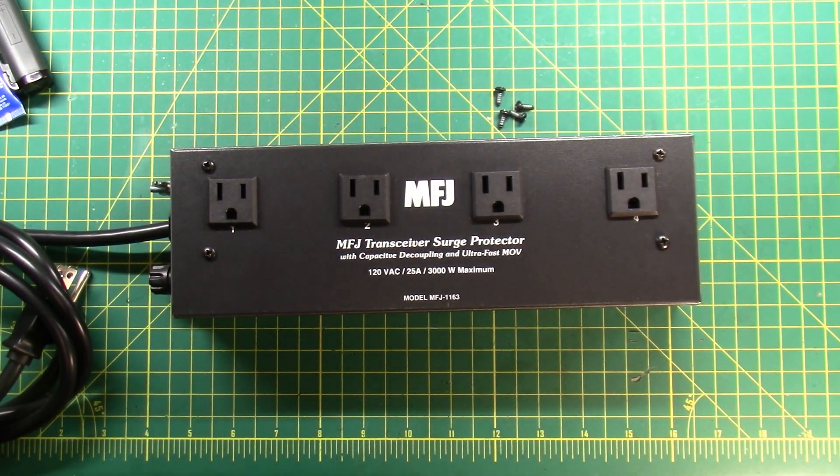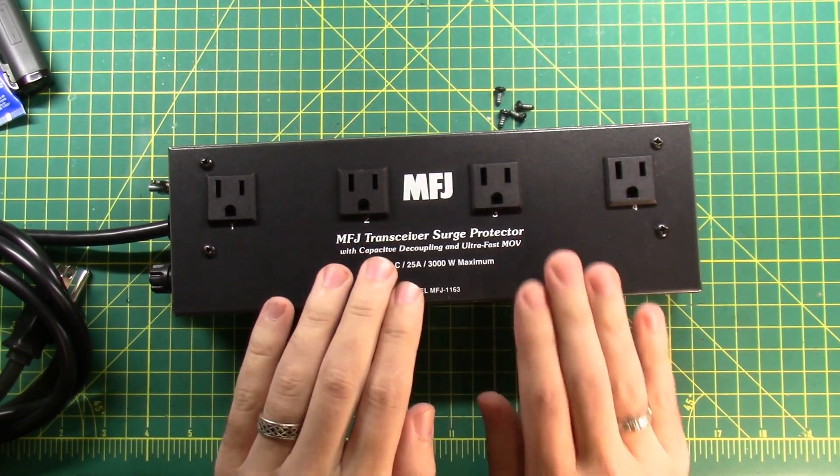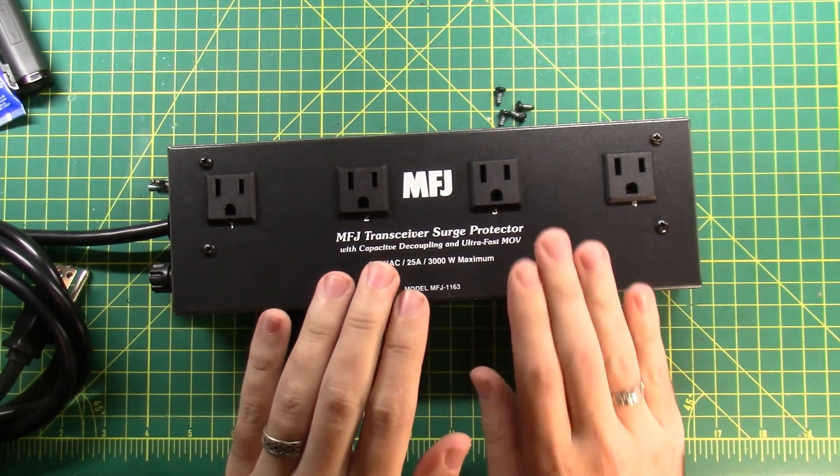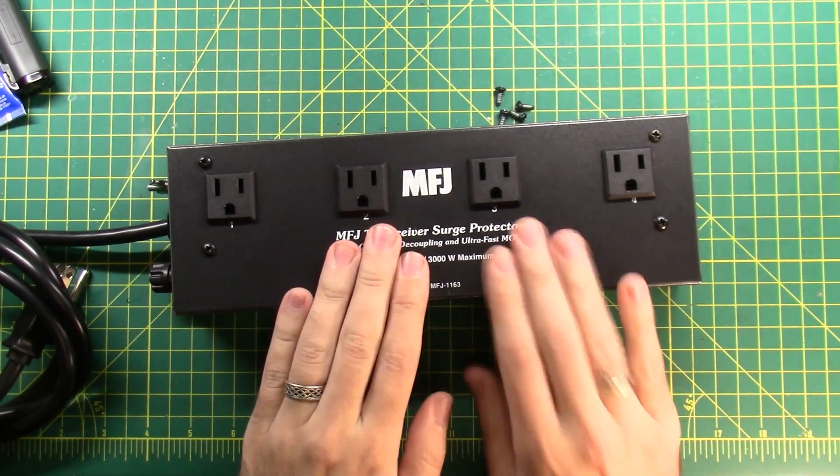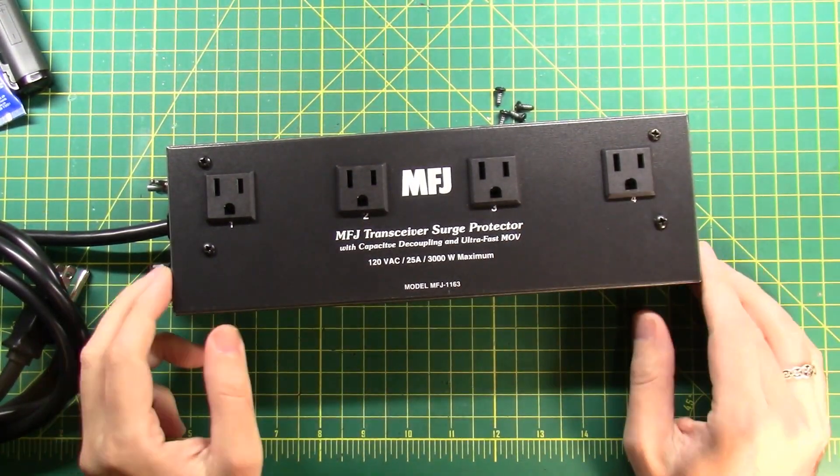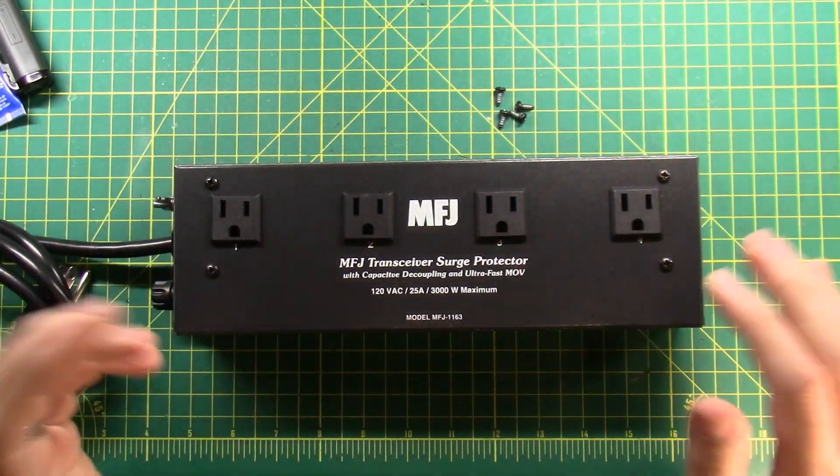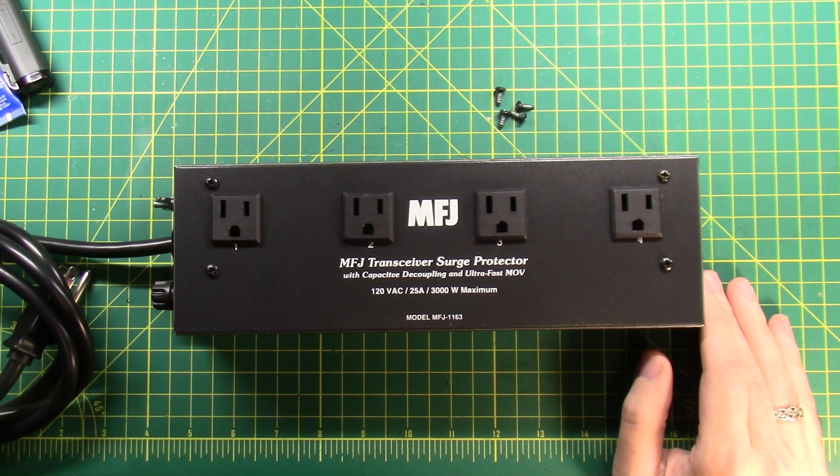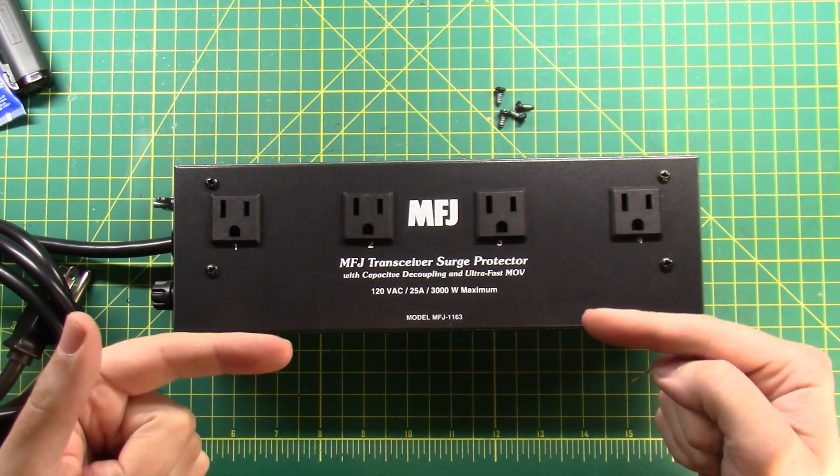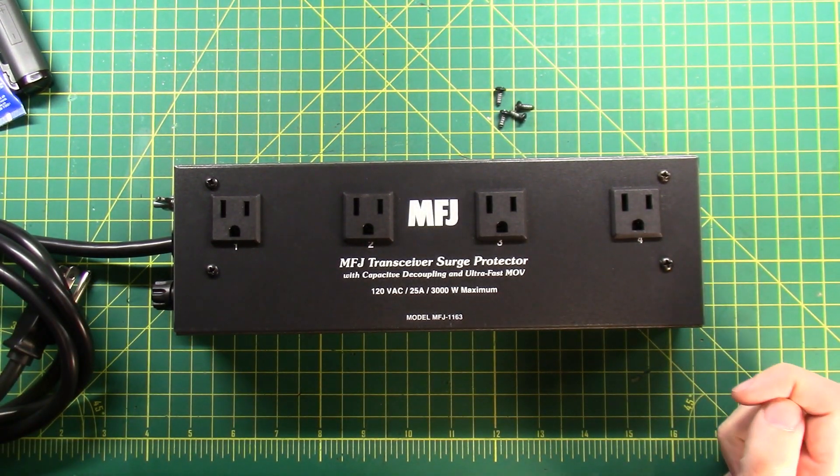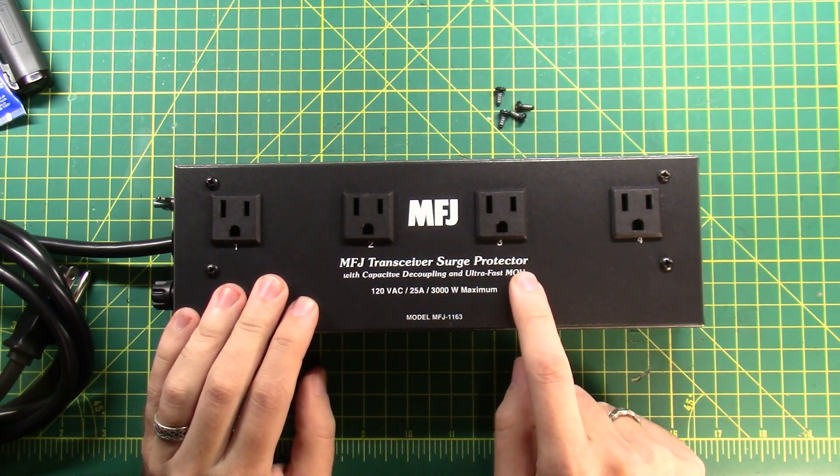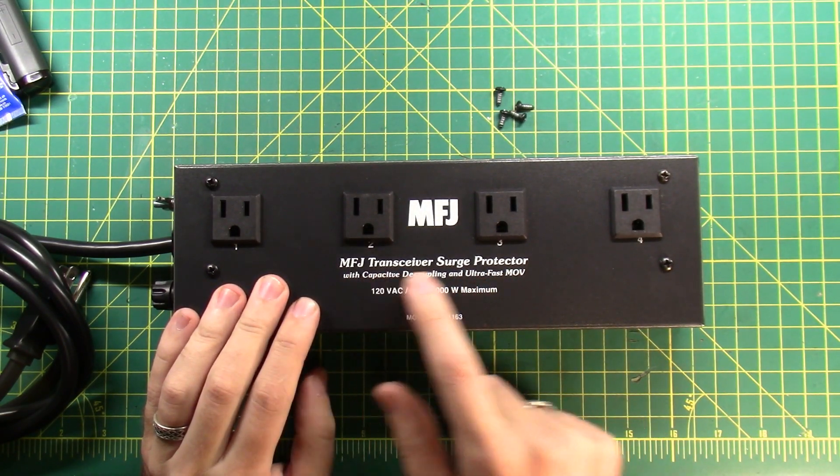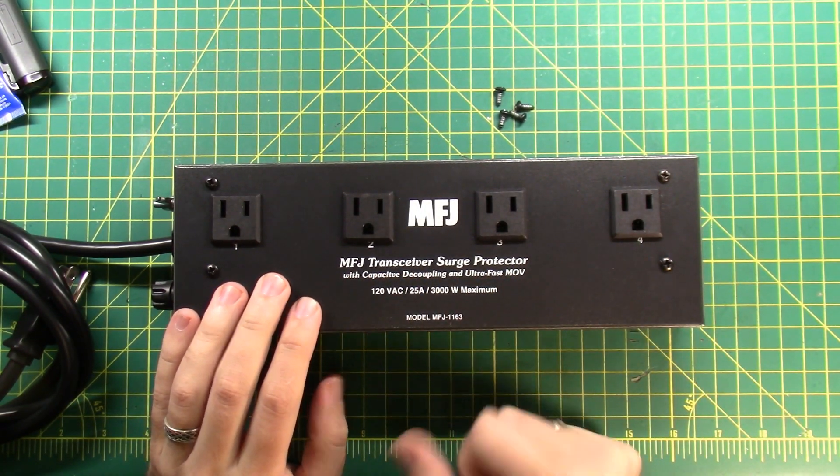Oh, that sounds good. I like that, that sounds pretty good. We're not here for my awesome drumming skills, we're here for the MFJ 1163, and this is a transceiver surge protector with capacitive decoupling and ultrafast MOV. I could not have said it better myself.